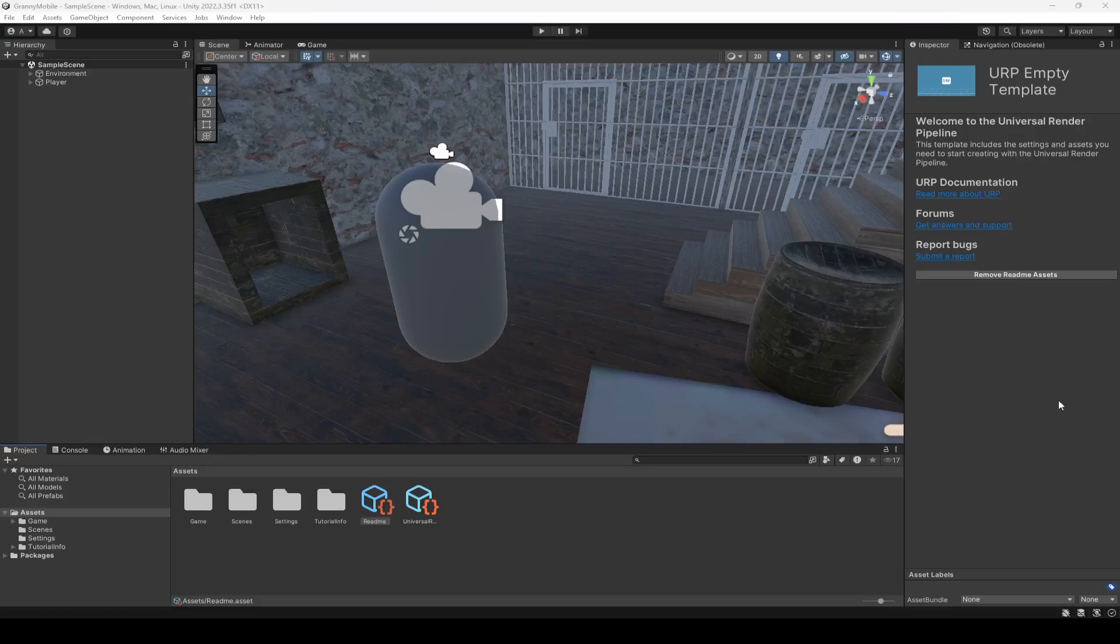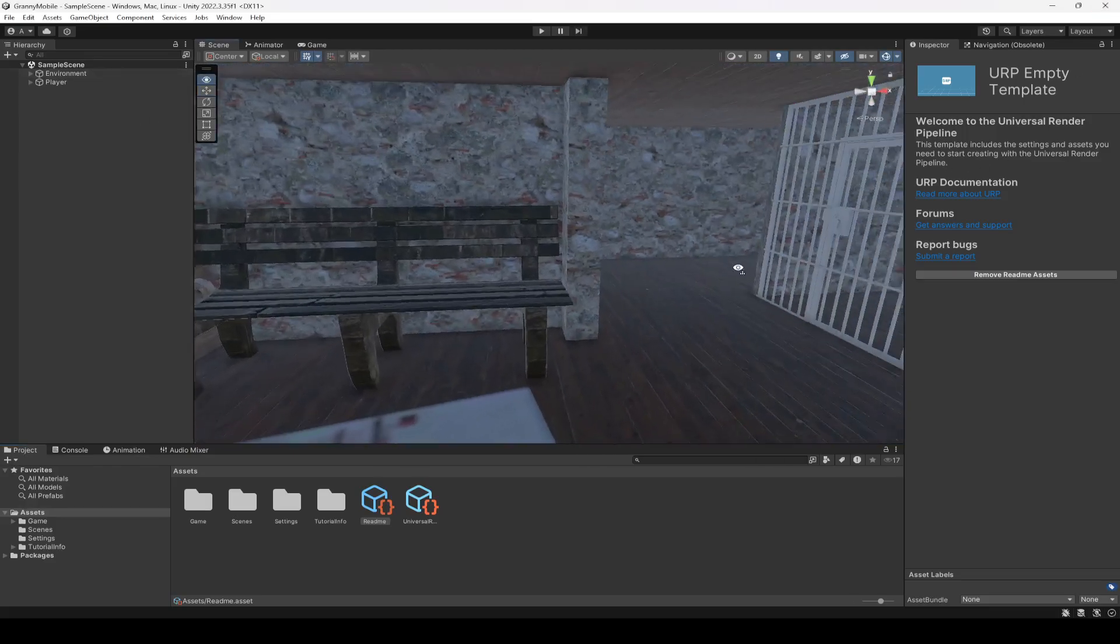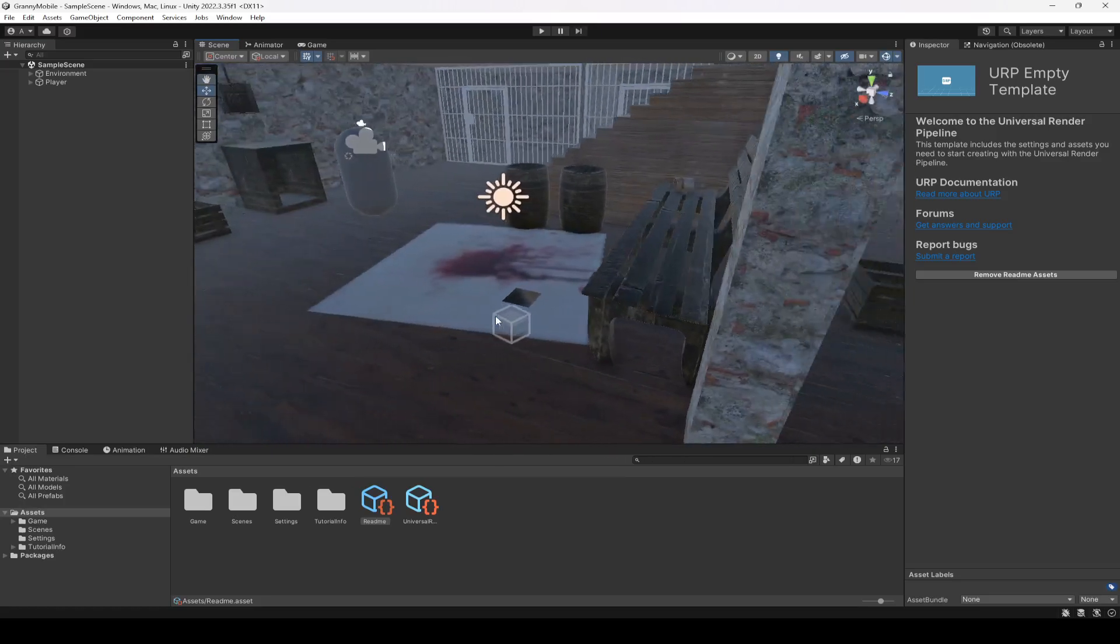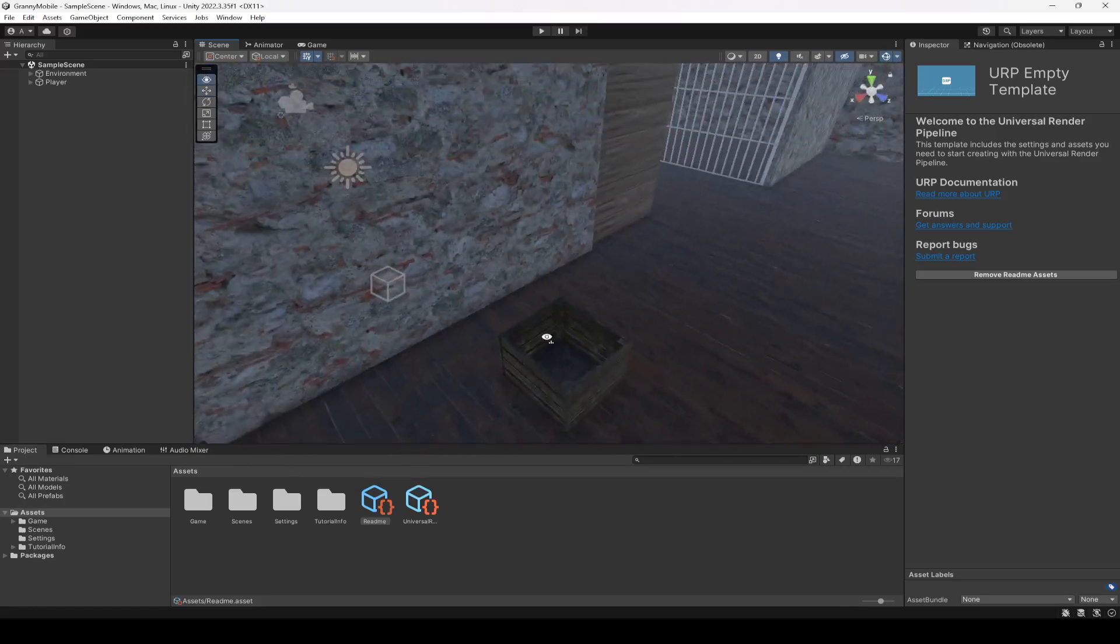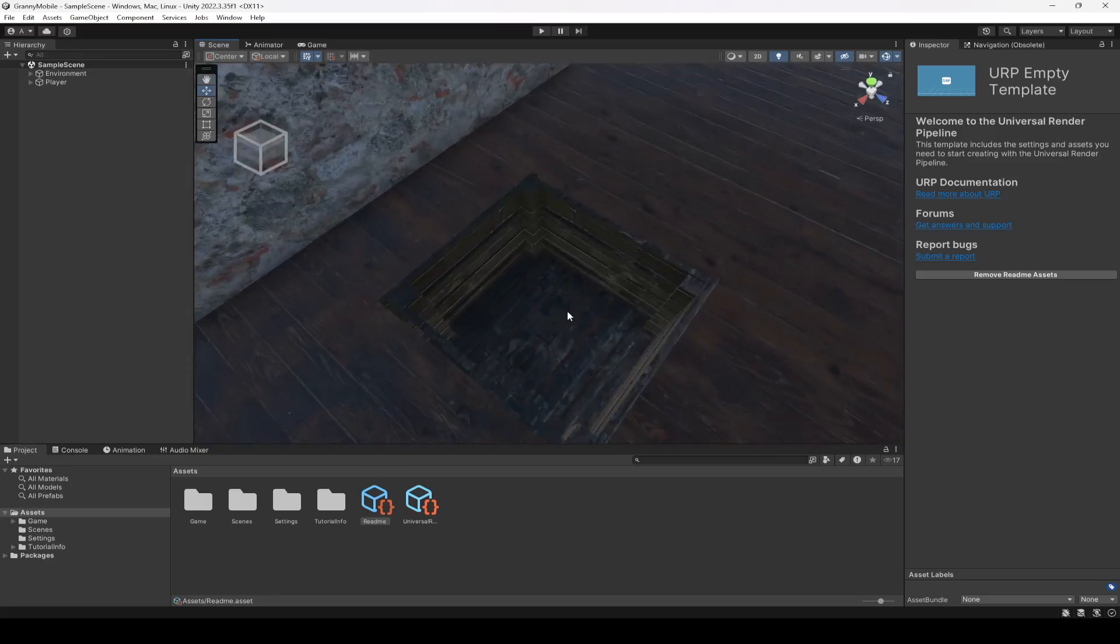Hello guys and welcome back. From this video onwards we will work on our pick and drop system in Unity. First of all, we're gonna add an item here so that the player can pick it up and also drop it.